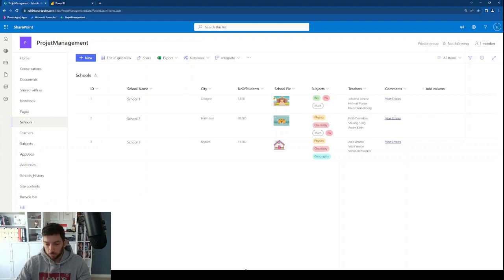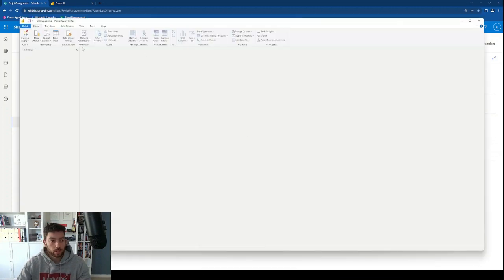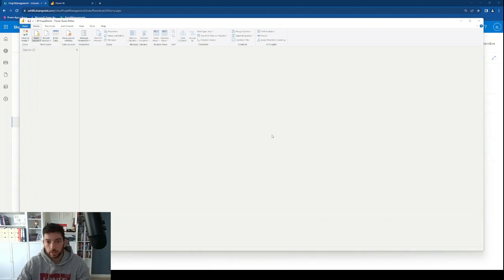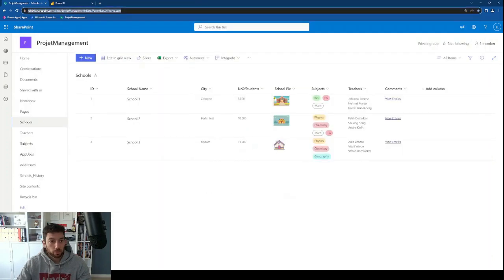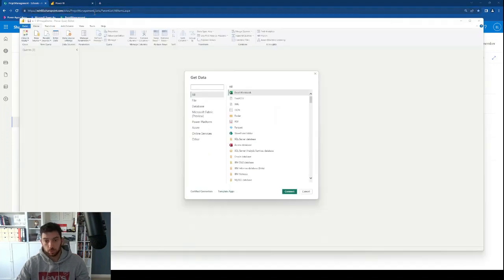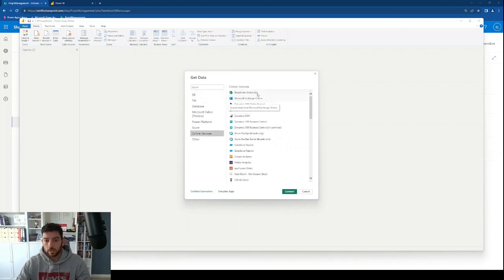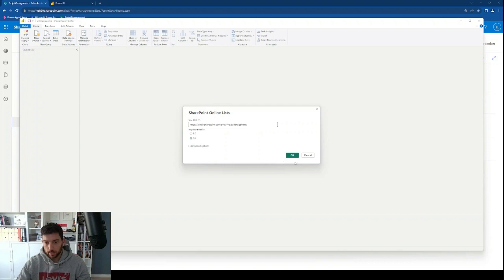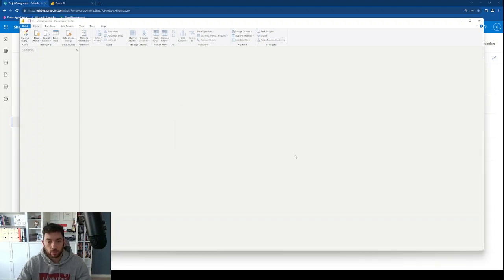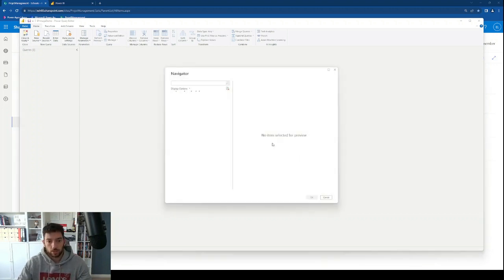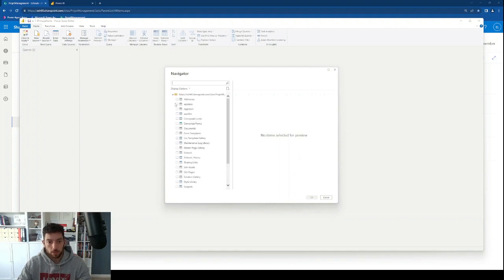I'm going to jump to my Power BI Desktop application, specifically into Power Query, and connect to this data source. I'll say new source, more, and first I need to copy this SharePoint site root URL. I'm going to select online services, SharePoint Online List, paste the URL in, click OK. This will connect to my data source, pop up the navigator, and ask me to choose a table or list. I'm going to select Schools and say OK.